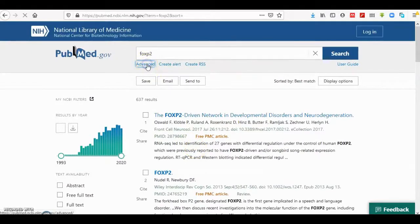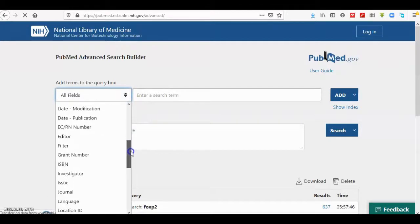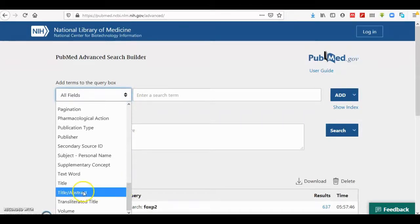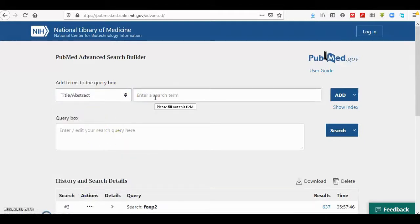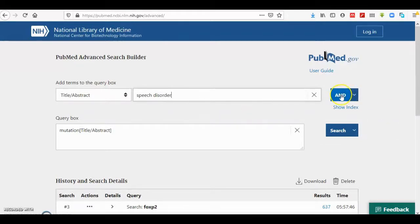Now I repeat the search using field tags. For FOXP2, I use the 'Title and Abstract' tag. For 'mutation', I also choose Title and Abstract, and use the boolean AND term — this appears in the query box. Similarly, I use Title and Abstract for 'speech disorder', and AND connects them together.